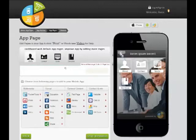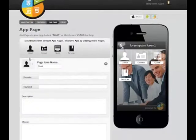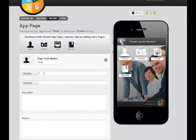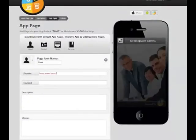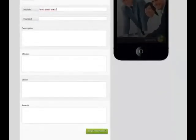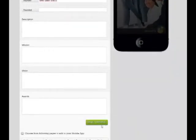This is the About Us page. Here, you can fill out the details about the founder, milestone, vision, and mission, and click Save, Update.